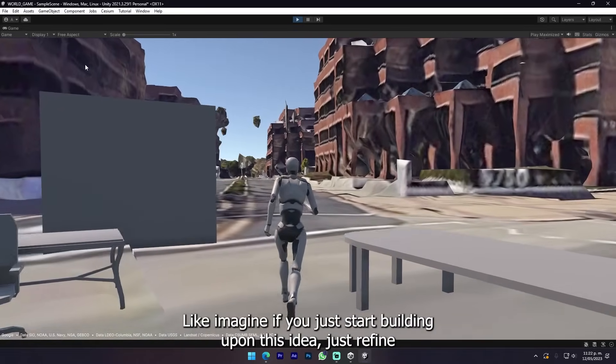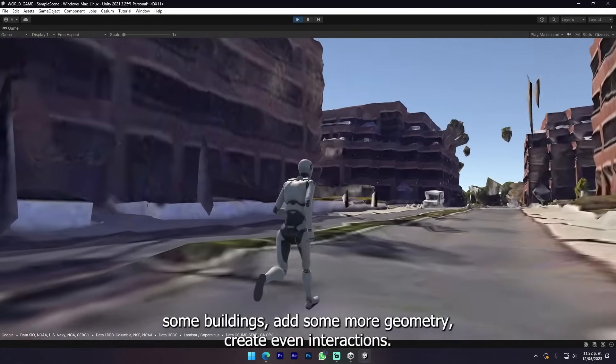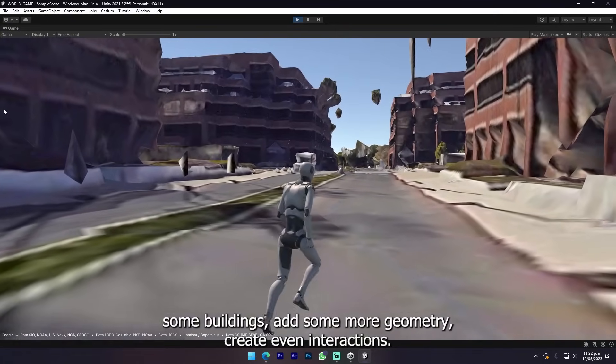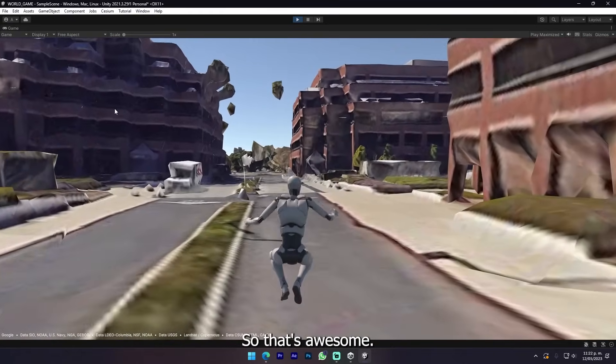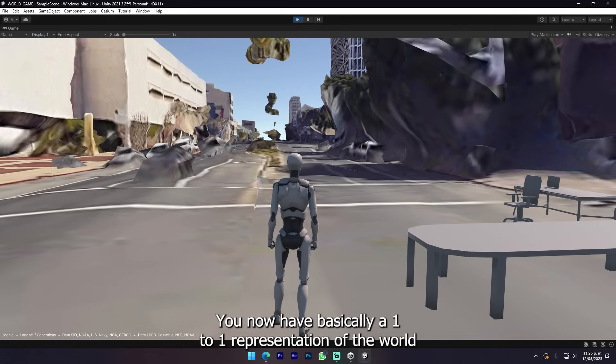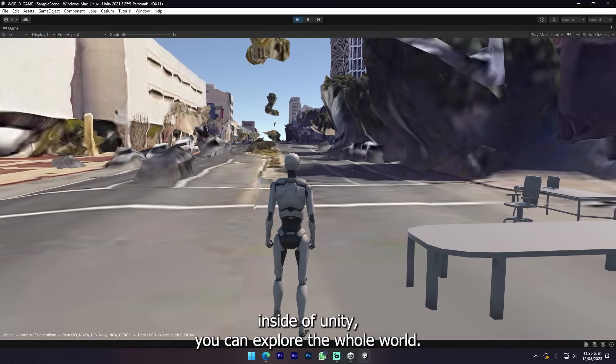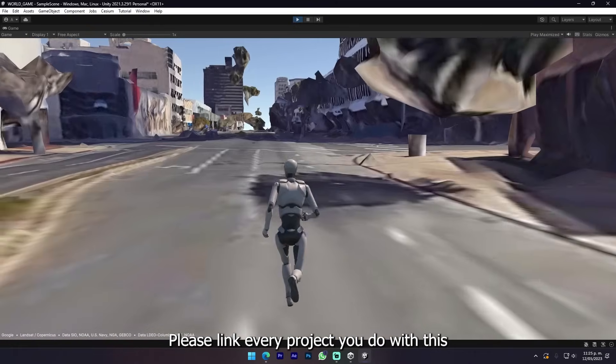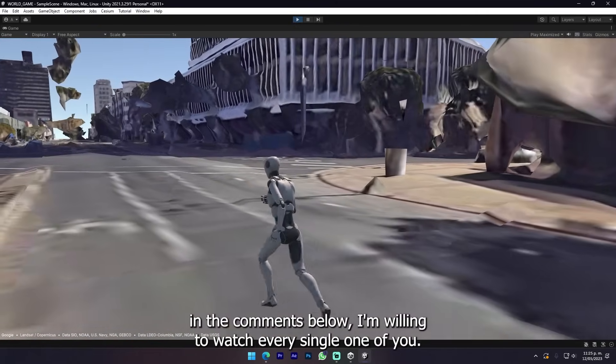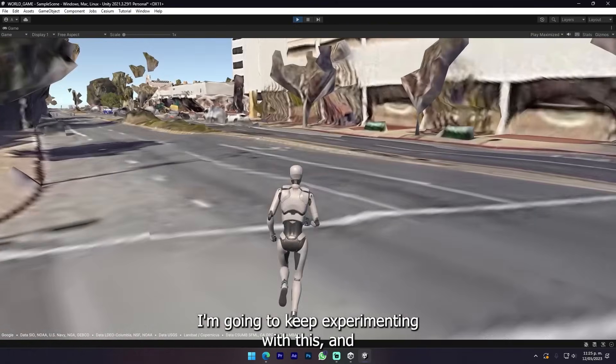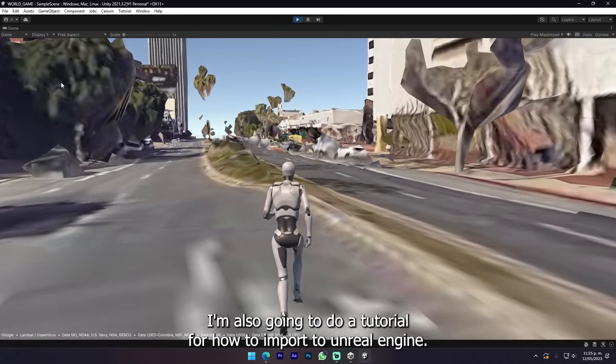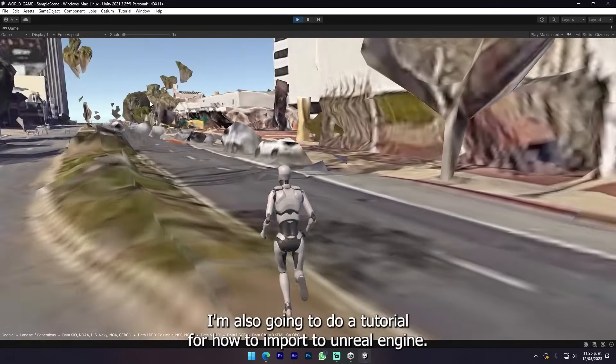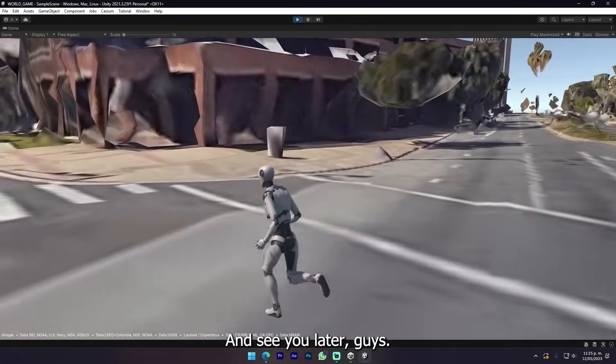I think this has a lot of potential and it's super easy and quick to do. Imagine if you just start building upon this - refine some buildings, add some more geometry, create even interactions. That's awesome. You now have basically a one-to-one representation of the world inside Unity. You can explore the whole world. Please link every project you do with this in the comments below. I'm willing to watch every single one. I'm gonna keep experimenting with this and I'm also gonna do a tutorial for how to import it to Unreal Engine. Let me know if you're interested and see you later.